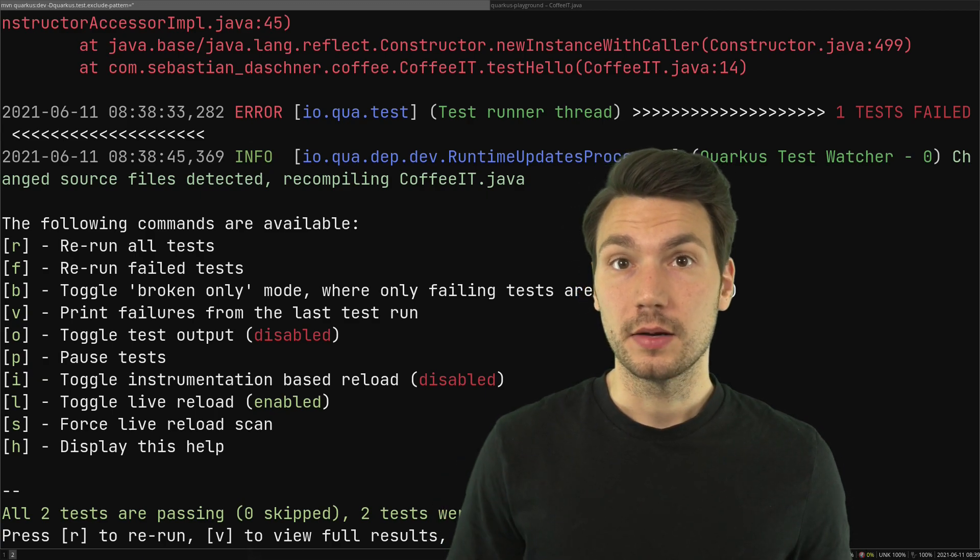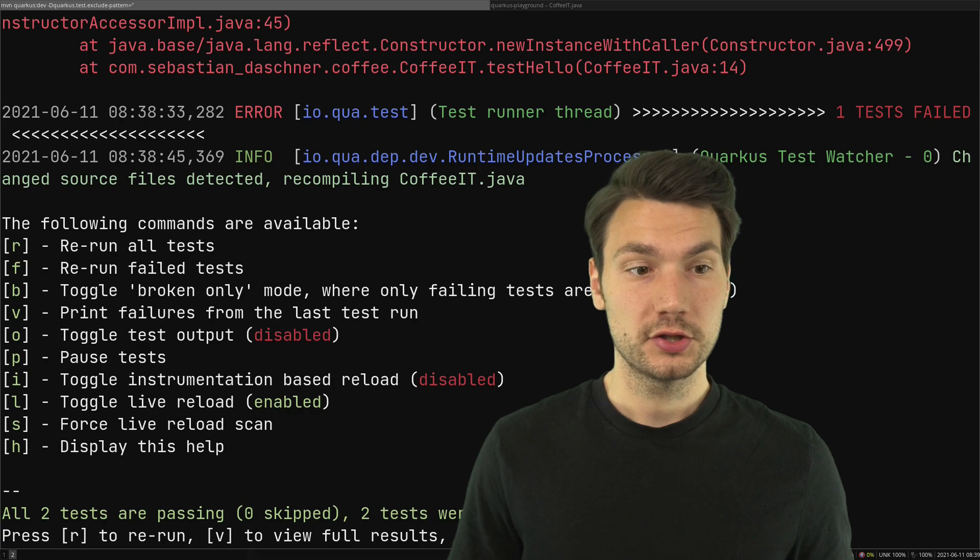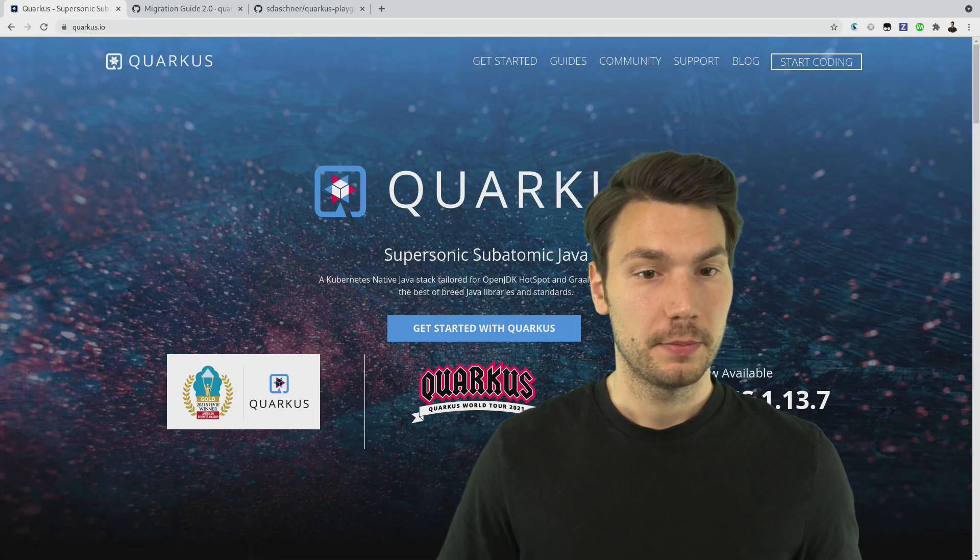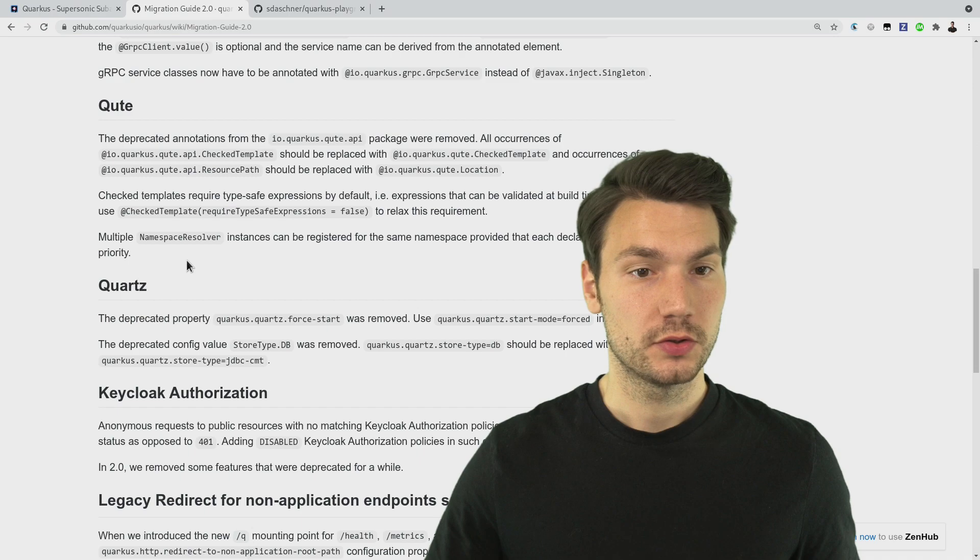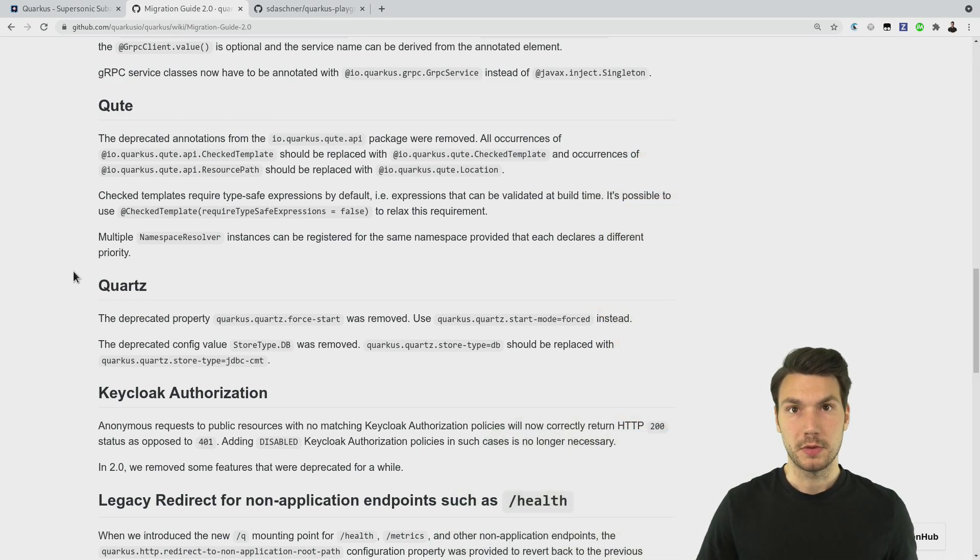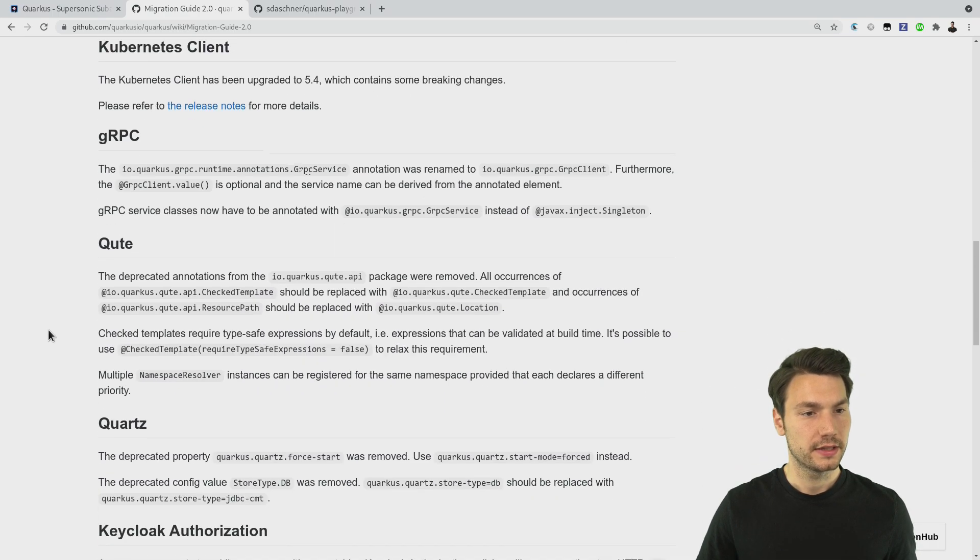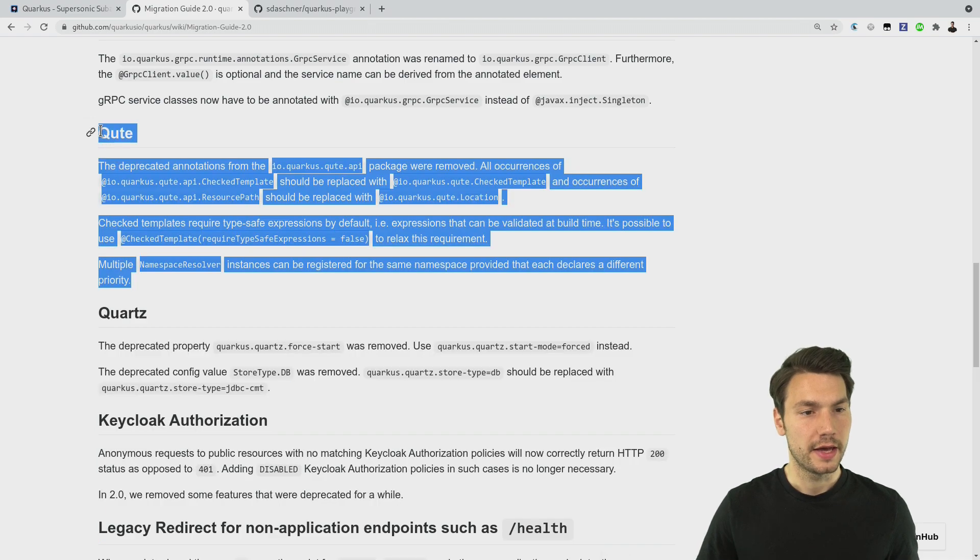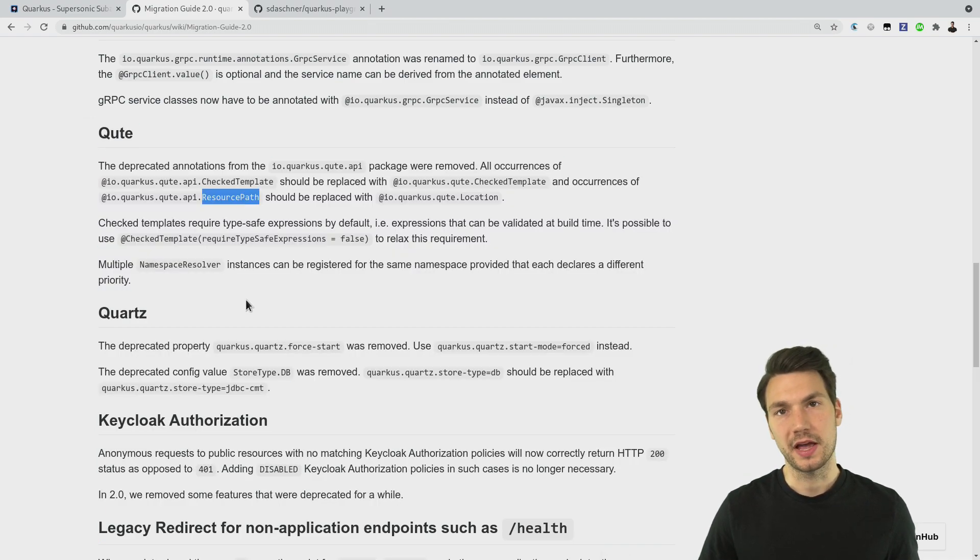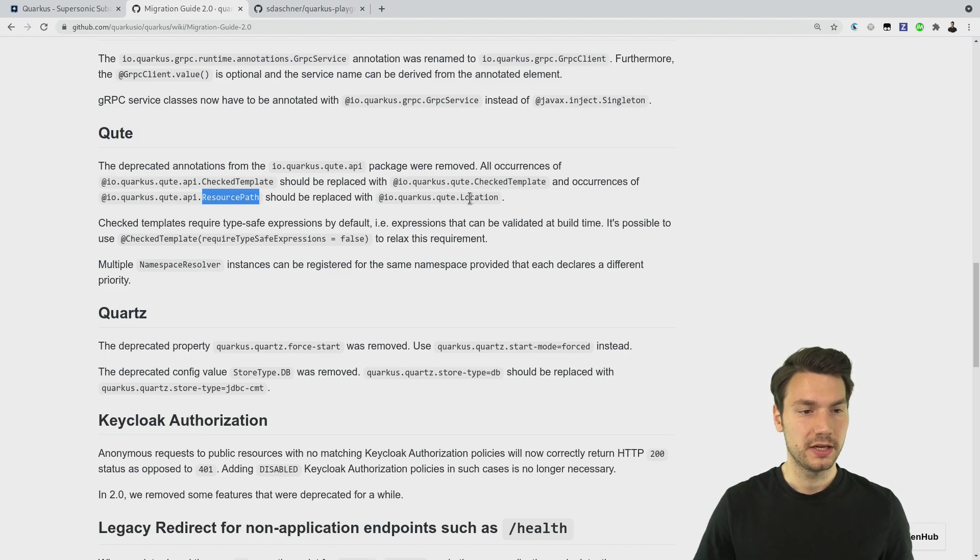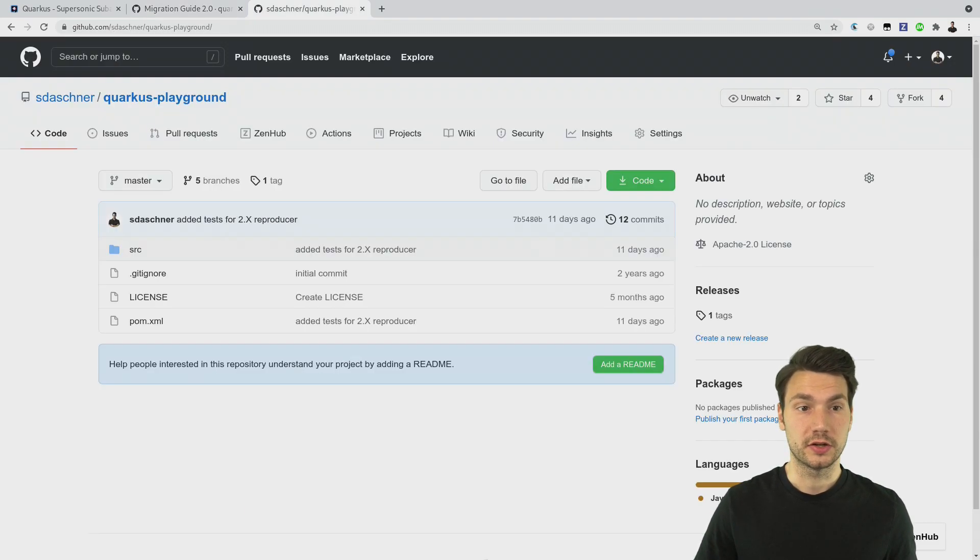This is still an early version of version 2. You can try this out already, there's also a migration guide for version 2. For me that was quite straightforward with my projects that I have where I did this already just to try it out. One thing that I ran into, if you use CUTE, then this ResourcePath annotation that we use quite often needs to be changed to something else, to Location. That's something I ran into, other than that it was quite straightforward.